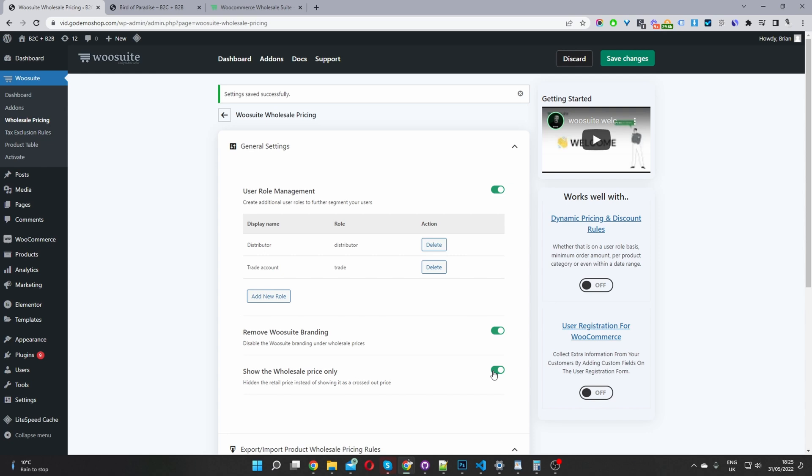WooCommerce gives you the option to add the product pricing, right? But when you add a new user role, it's going to treat that pricing as if it was on sale, if that makes sense. So the user will see the original pricing crossed out next to the specific user role pricing. So we'll go ahead and enable this option if we don't want that functionality to appear.